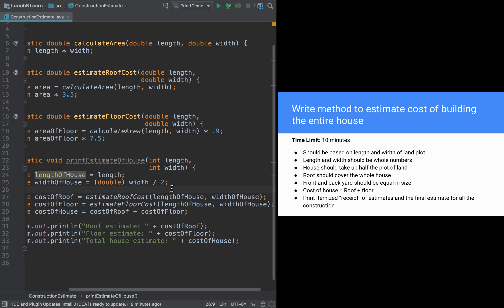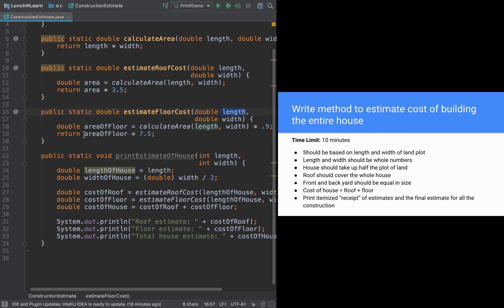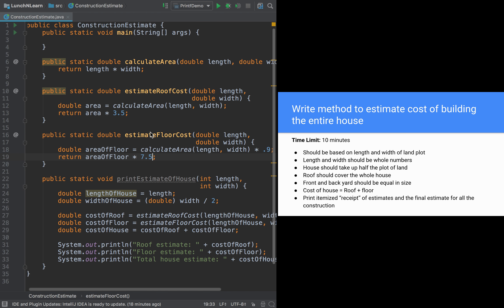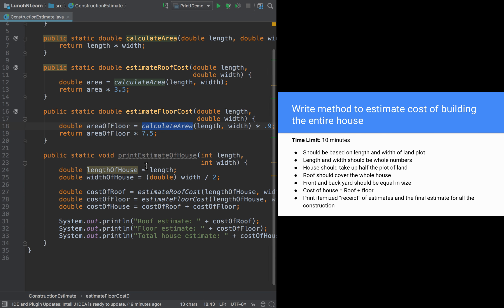Some things to notice: the parameter names here don't have to match the parameter names in the calling method — for example, this is lengthOfHouse while the parameter is just length. You can return a calculation directly rather than storing it in a variable first. We created the calculateArea method because we need to calculate area in two different places and want it calculated consistently both times.